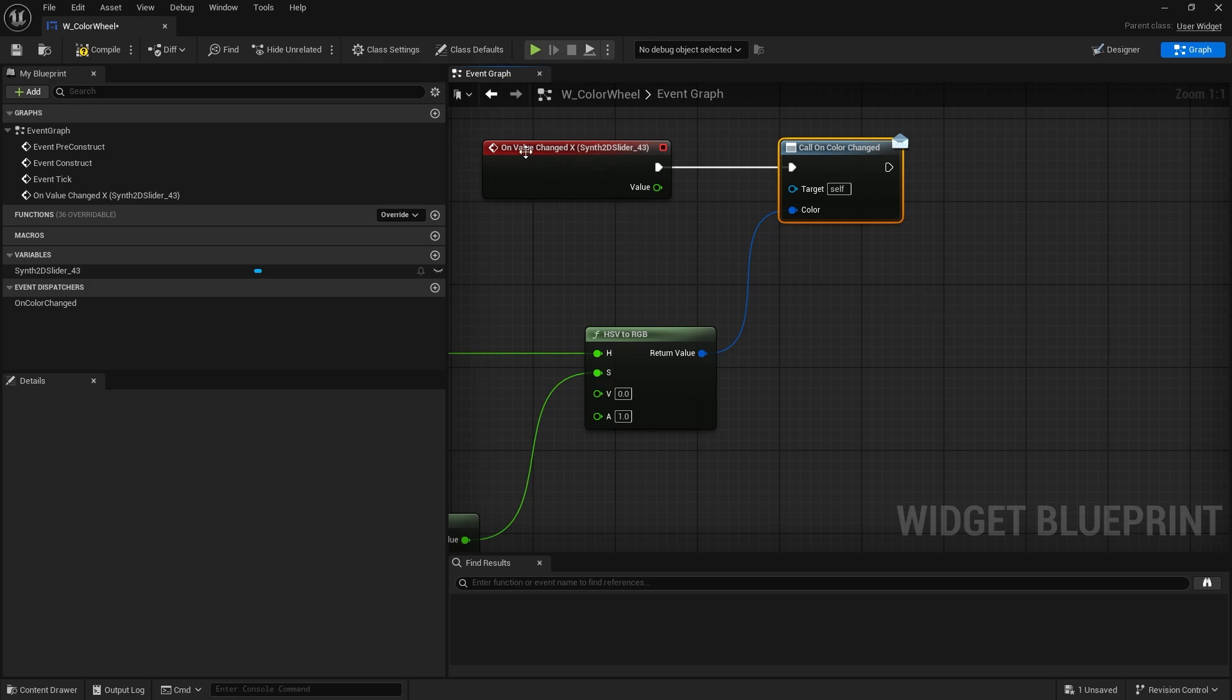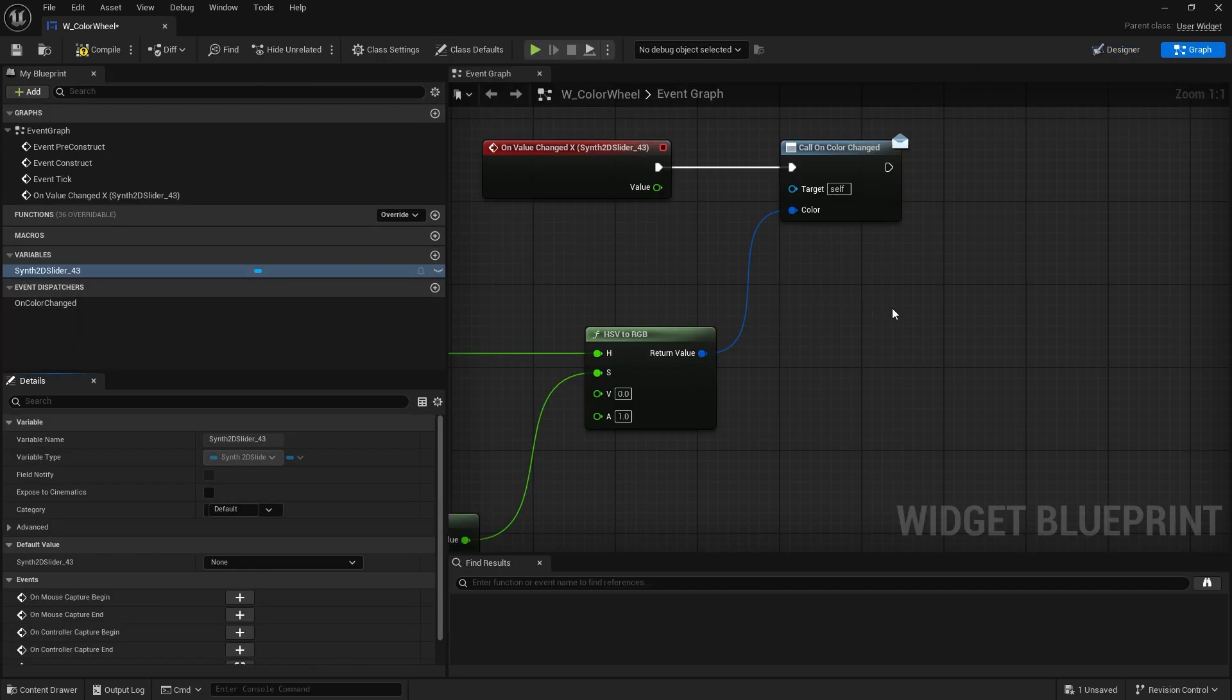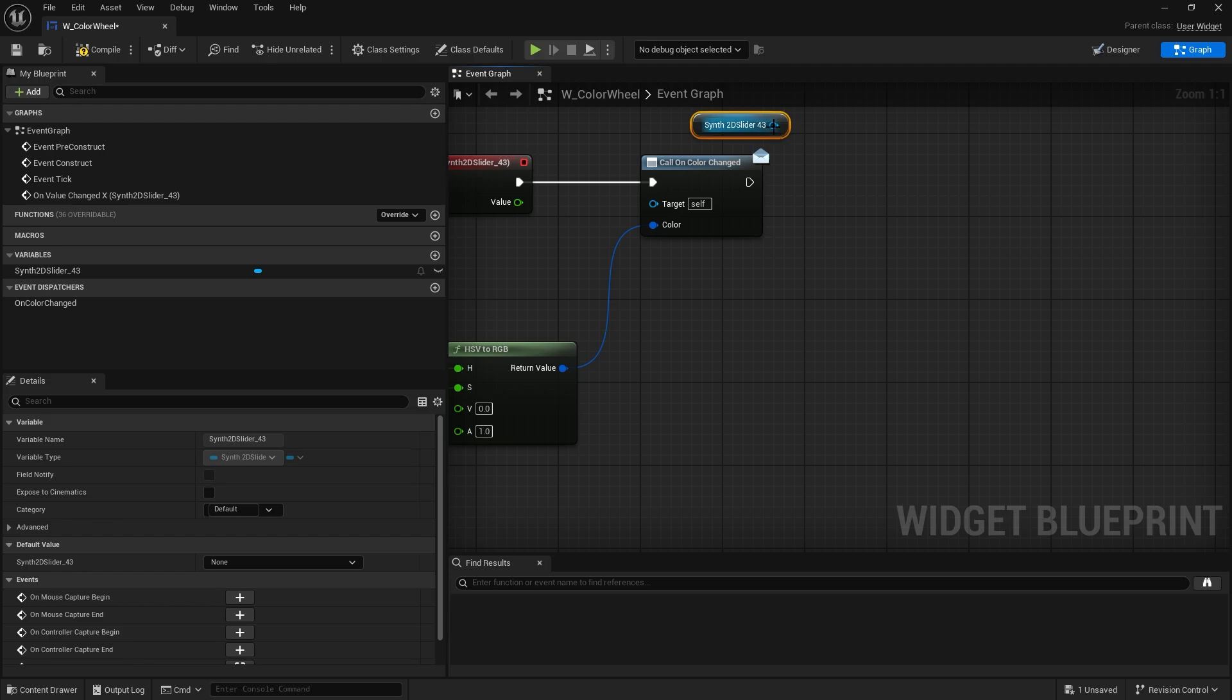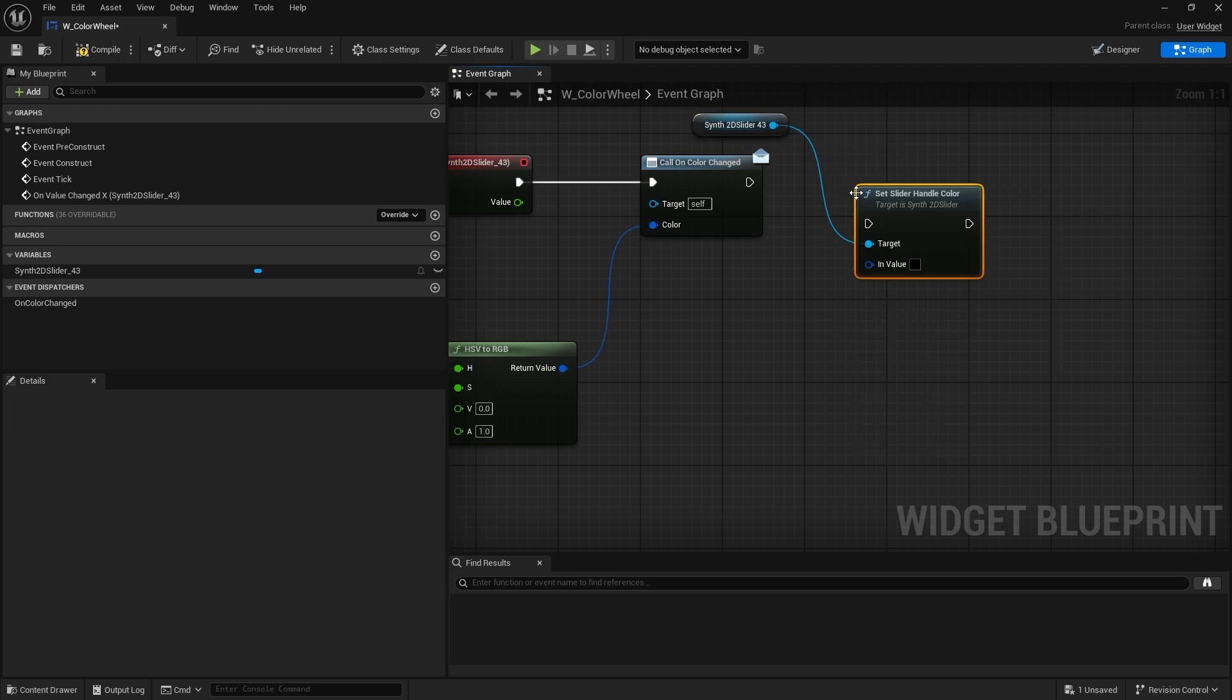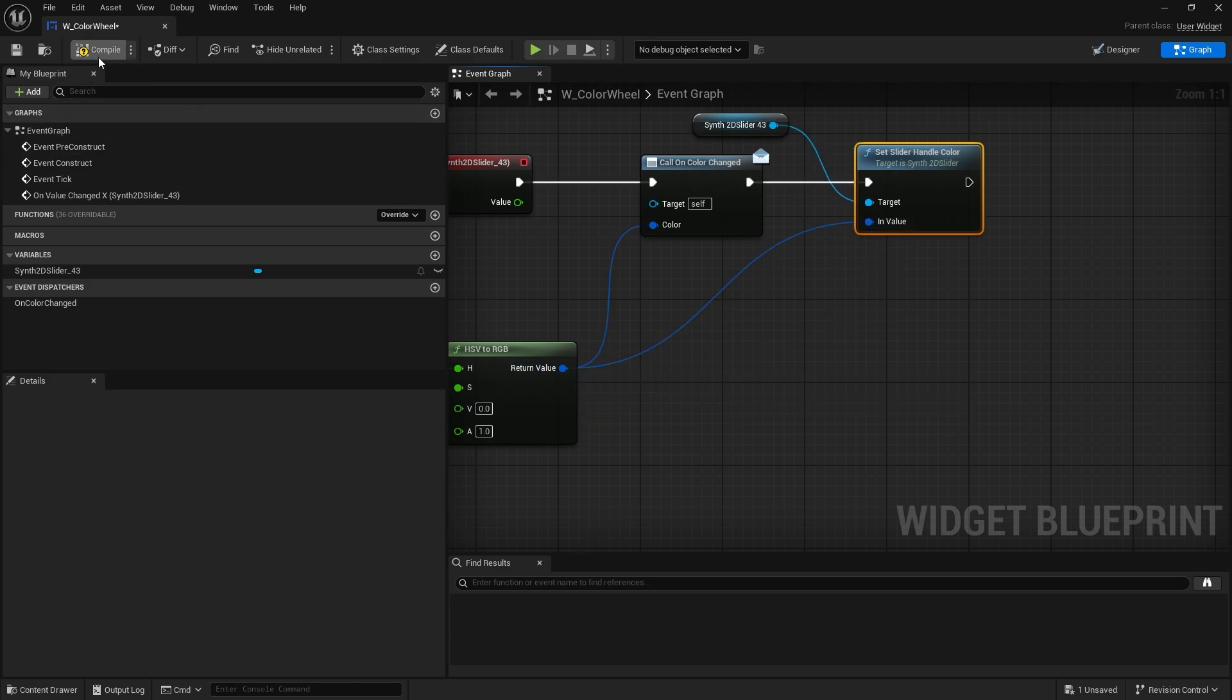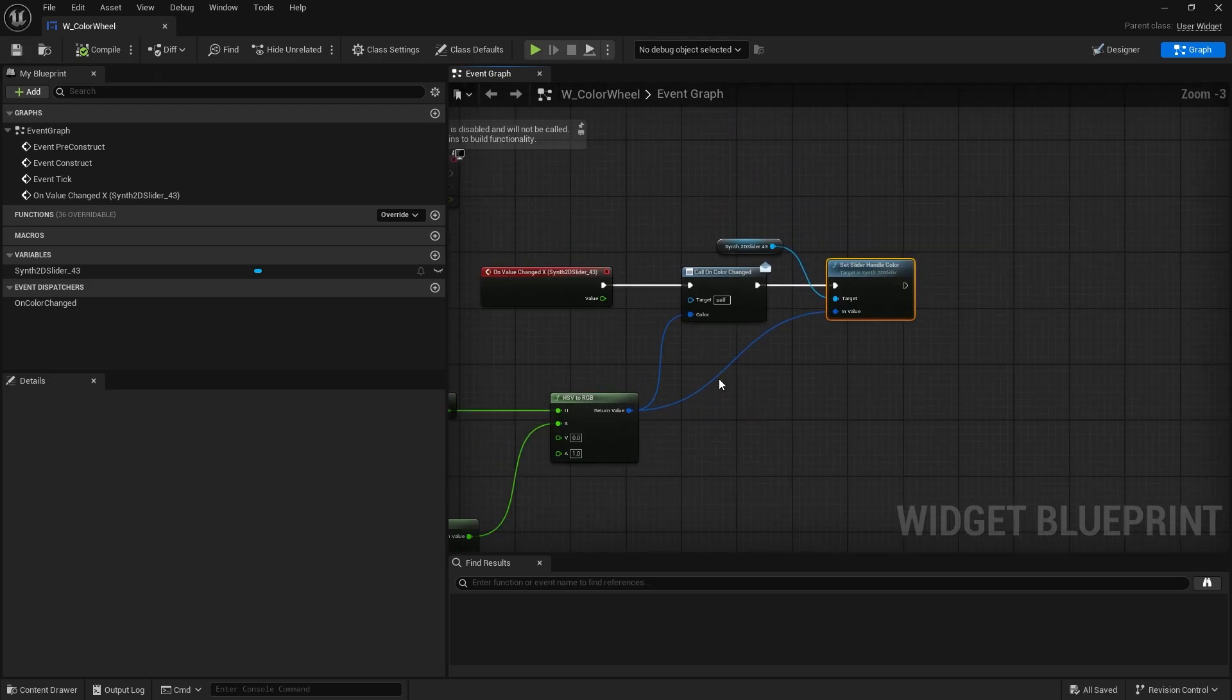I'm going to drag that out and call that over here. The color has now changed. And to make this more visible for the user, I'm going to change the handle color here to match whatever color we've picked out. So we're going to drag out our slider and do set handle color. And that'd be the same color into that. And that's the basics of this.